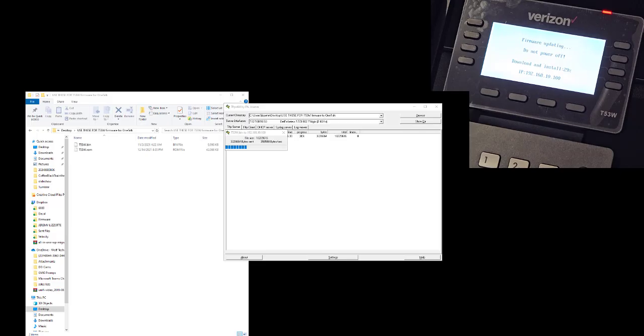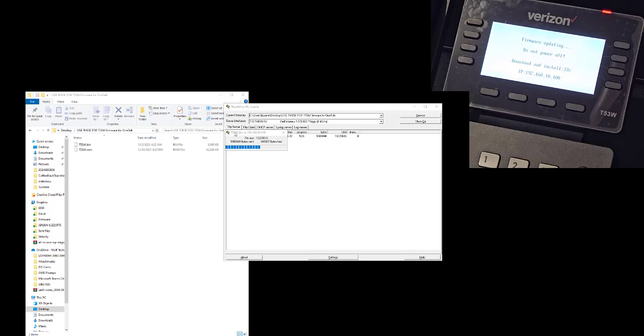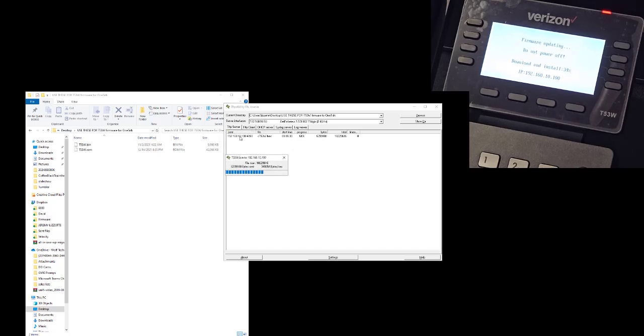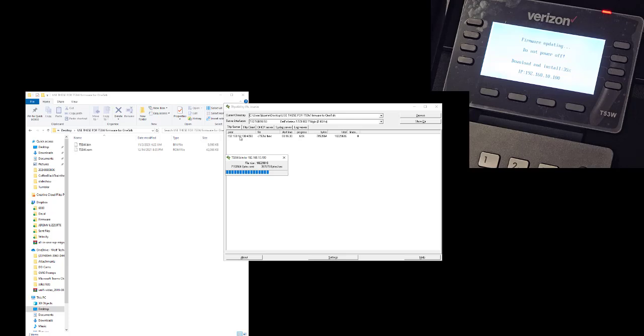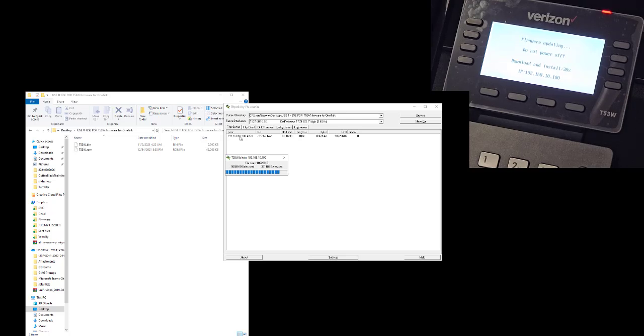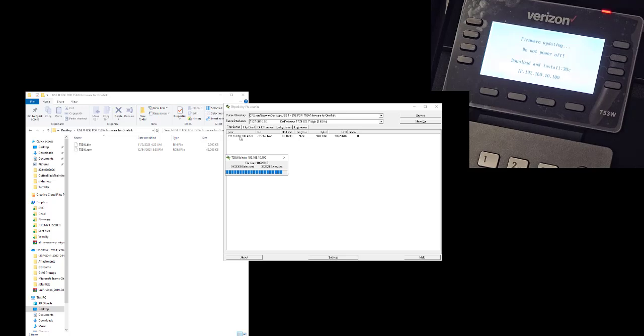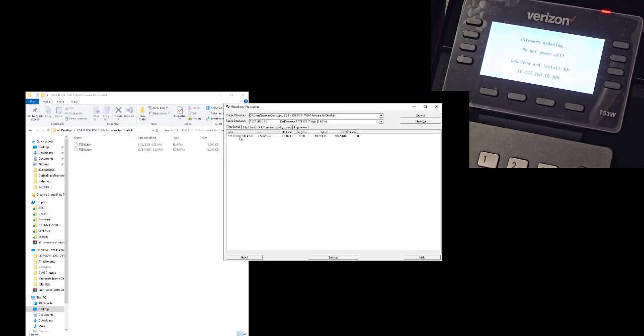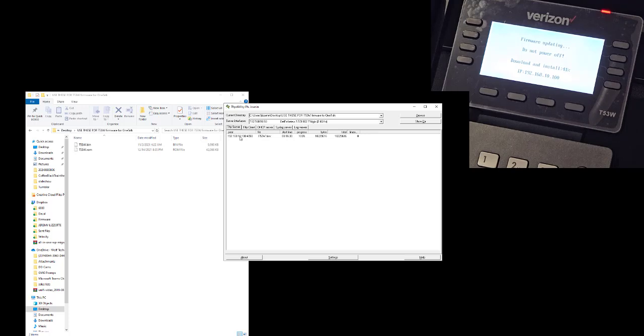As you can see over on the computer, it's sending the files it needs to the computer. It says peer 10.100—that is obviously my desk phone that I'm using for TFTP, the file transfer to the phone. Now that's complete, it will disappear.